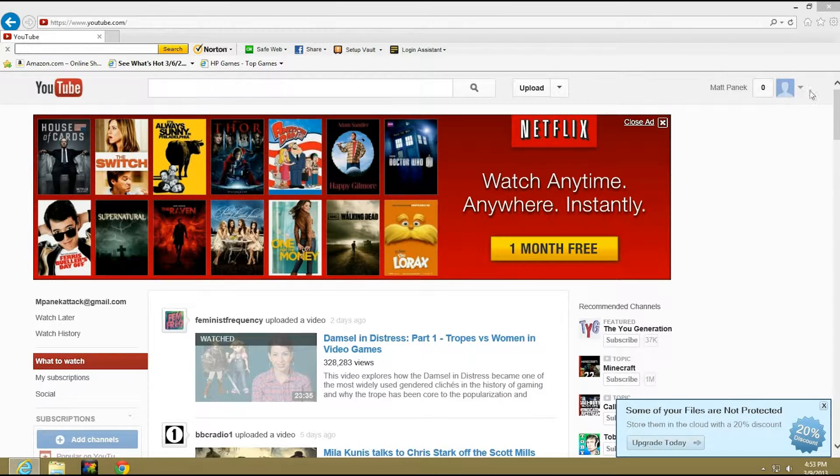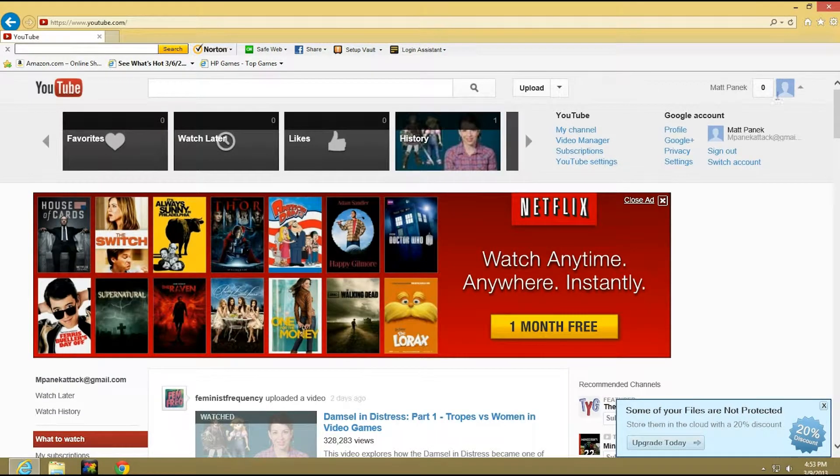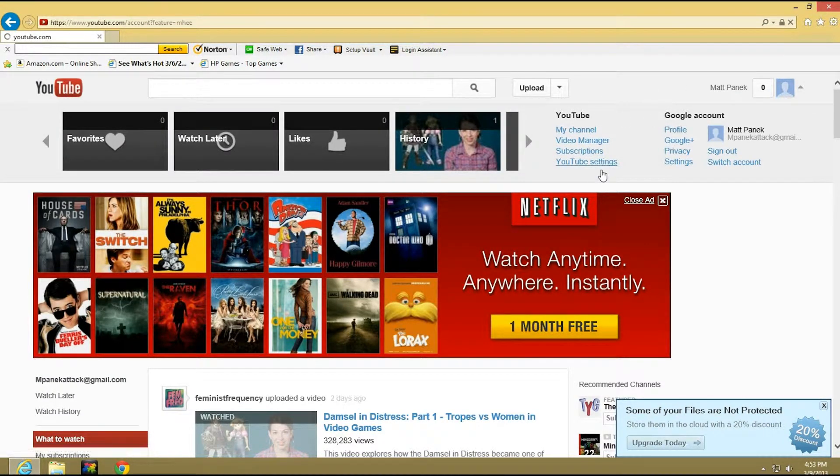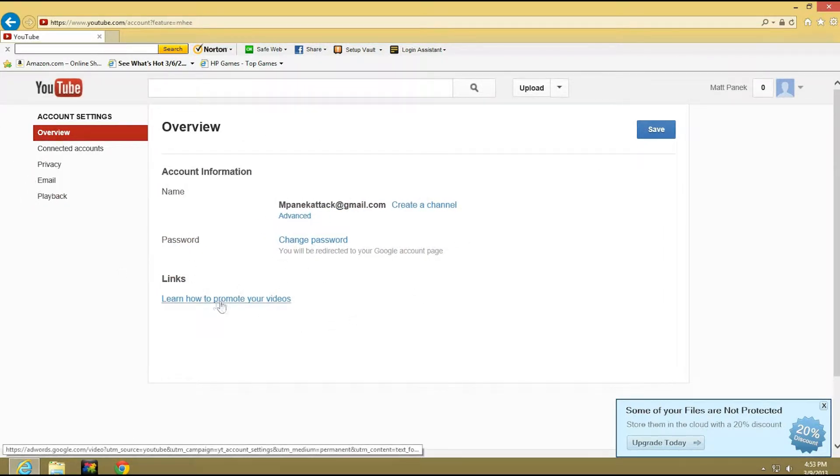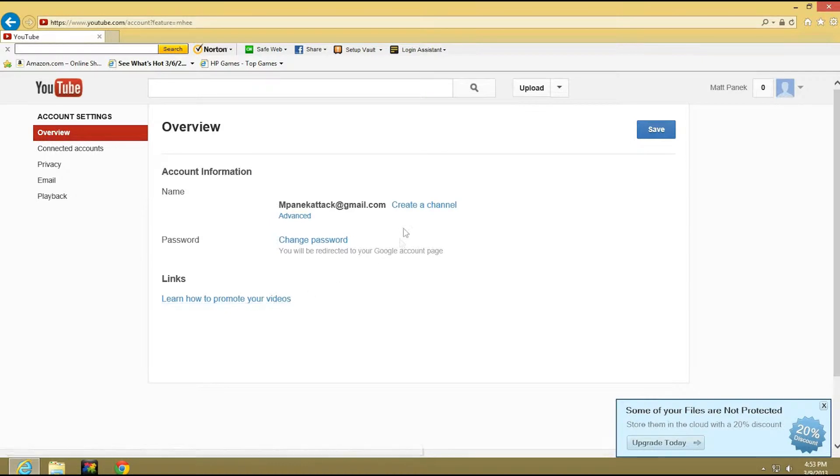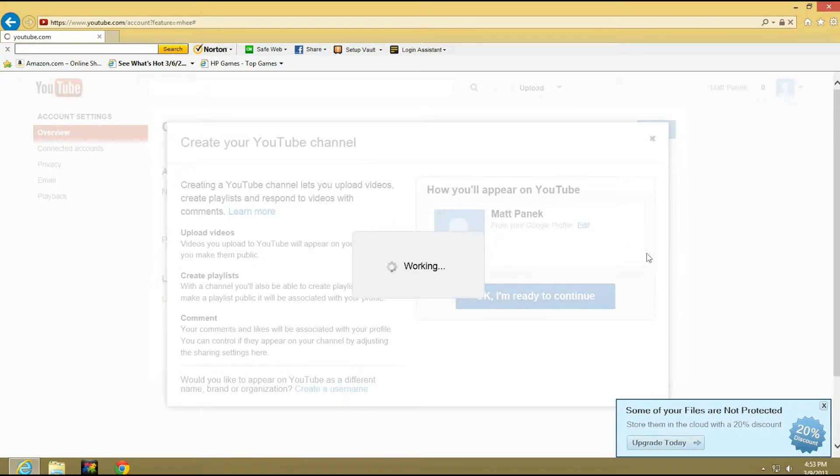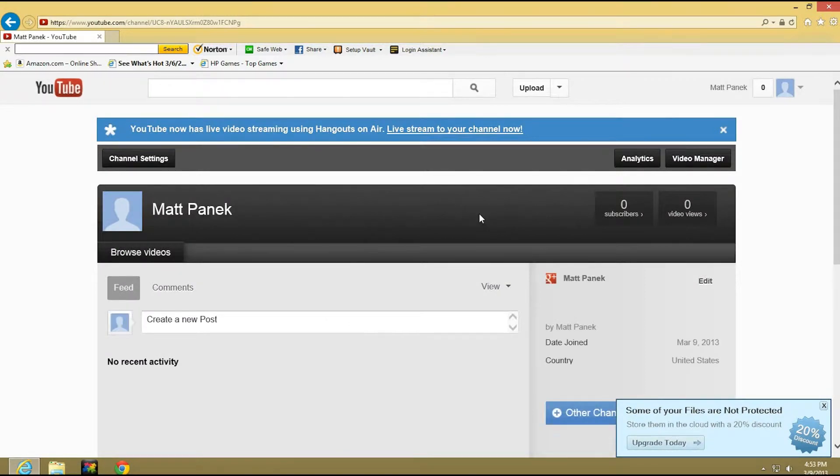So first off, what we're gonna do is press the drop-down menu, go to YouTube settings. This is gonna give you everything - you can change your password, your links. What you're gonna do is press create channel and say okay I'm ready.